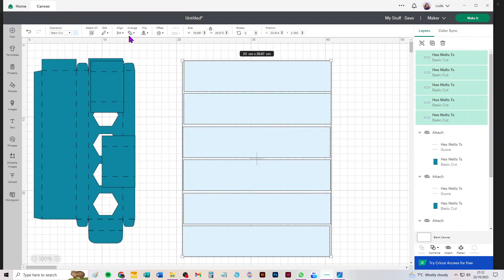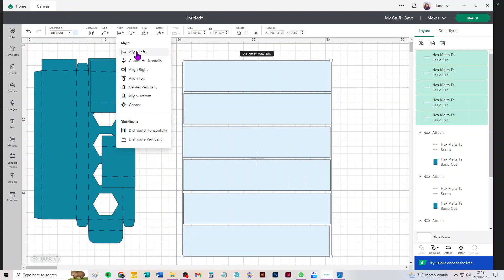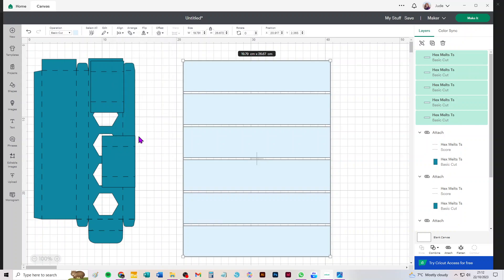And just for tidiness sake I'm going to center them horizontally and I'm going to distribute them vertically, and then I'm going to attach them in that layout.